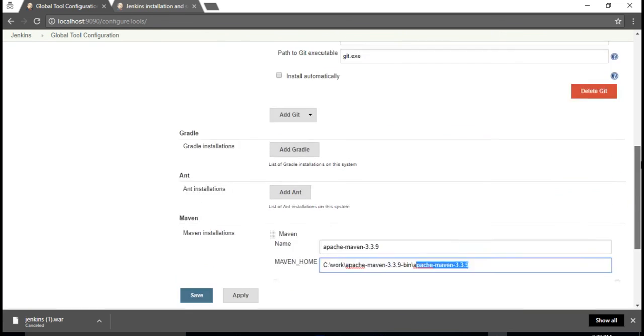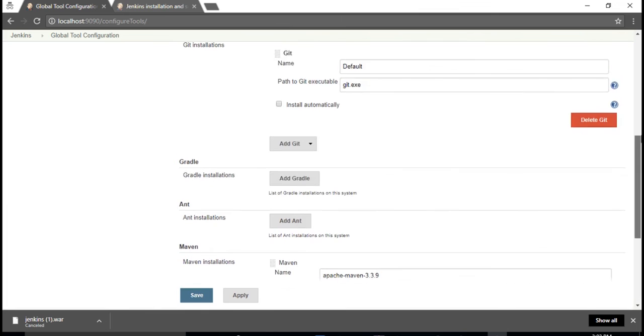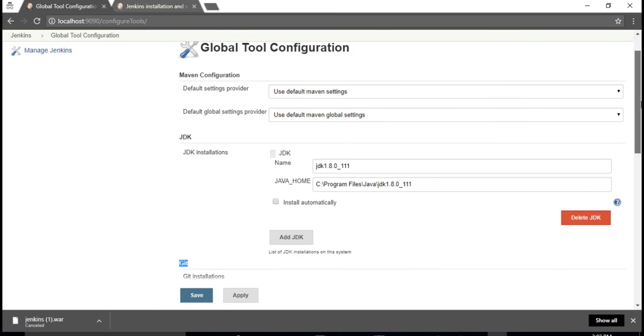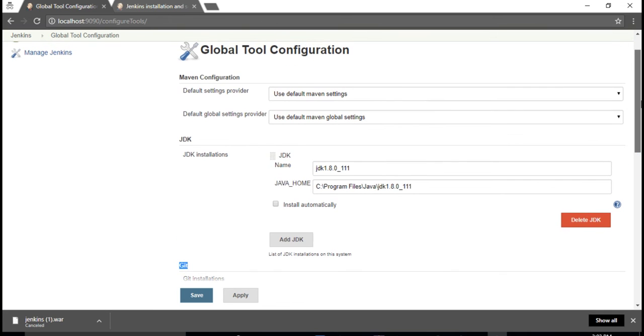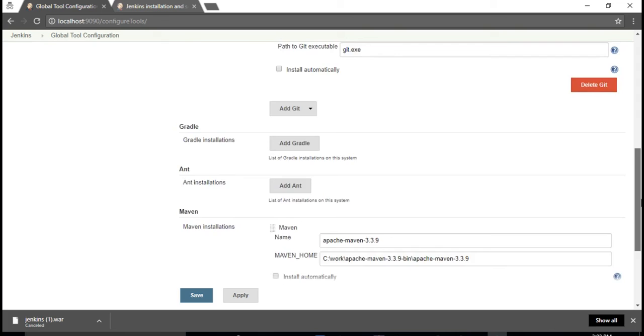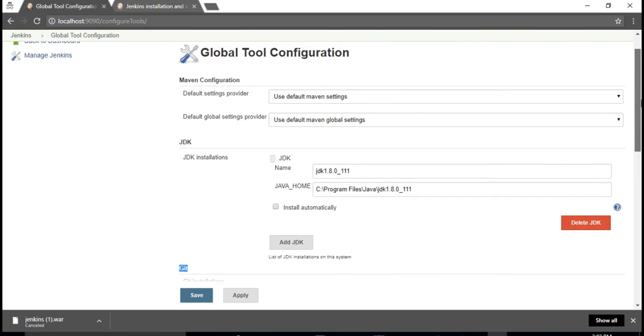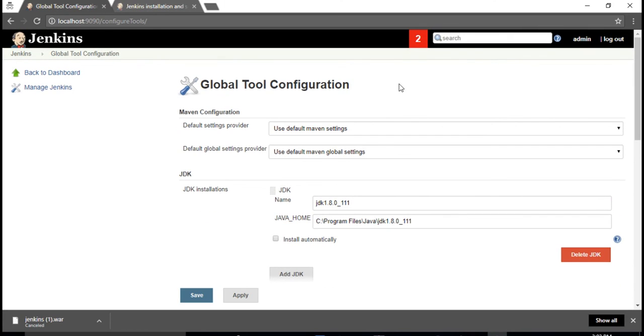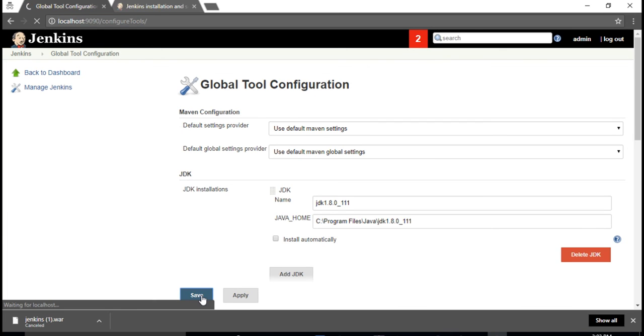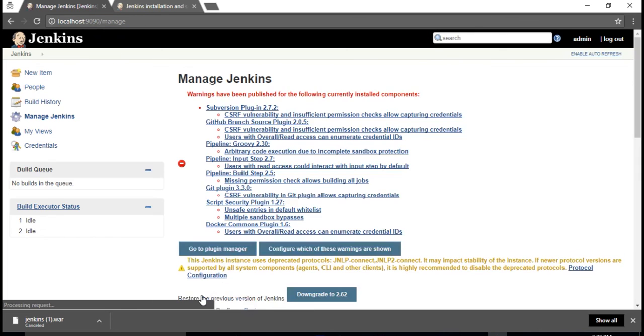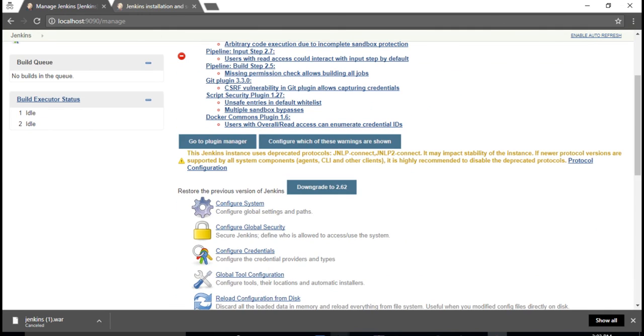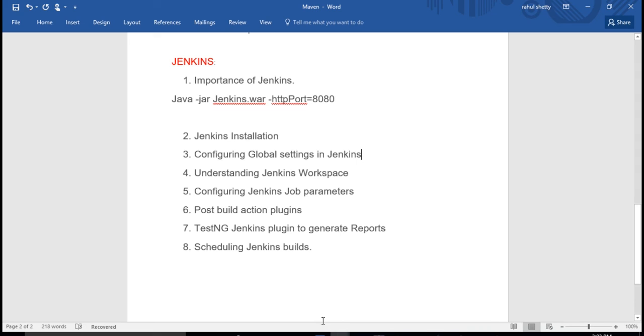That's all you need to run the project. Gradle and all these are not required. Git is when you use source code, you'll give the Git information, but for now you can just avoid that. So JDK and Maven - you can set these two configurations from this link configure tools and click on save. That saves your settings. We're almost there to create a new job. Let me go back - we've successfully configured.